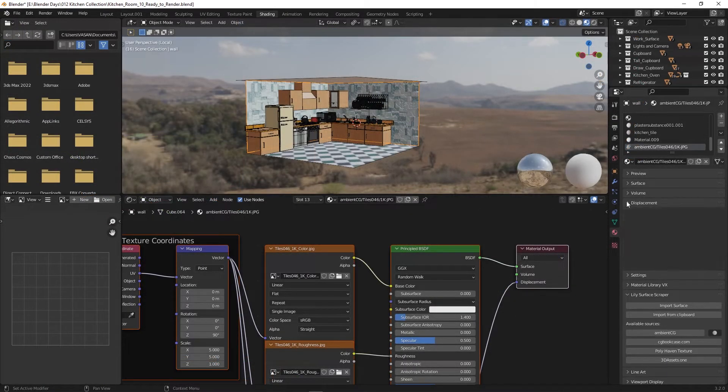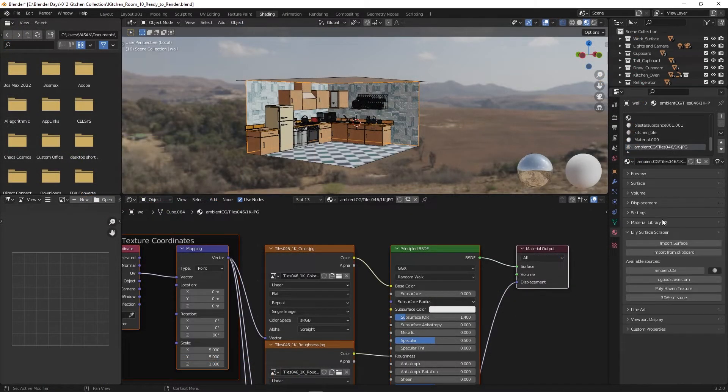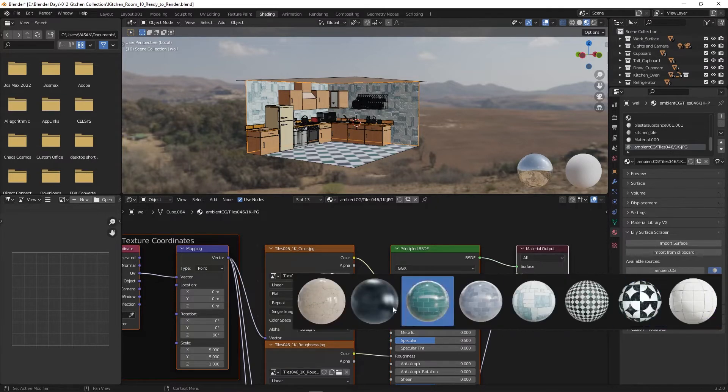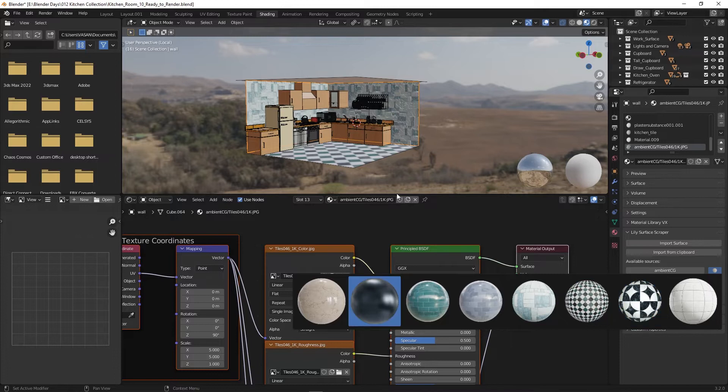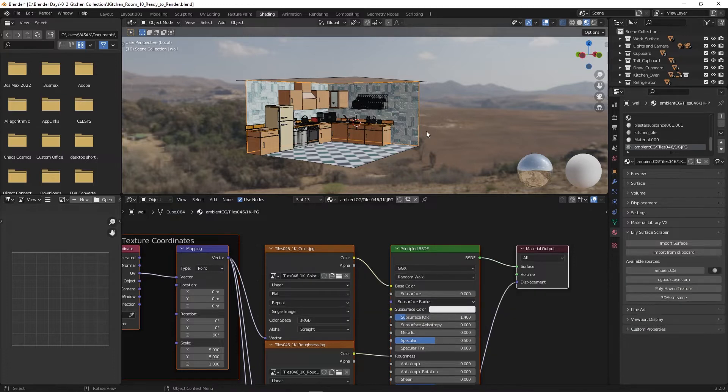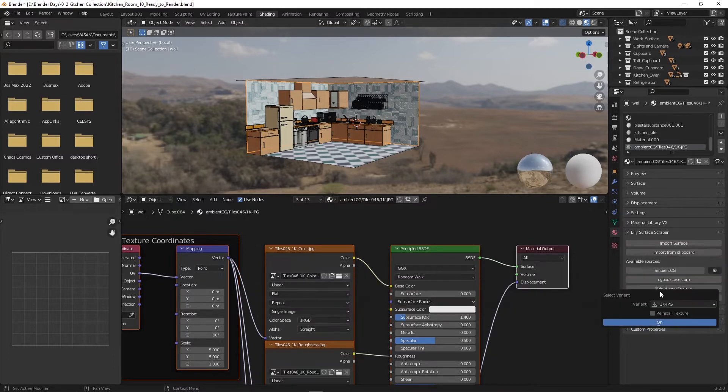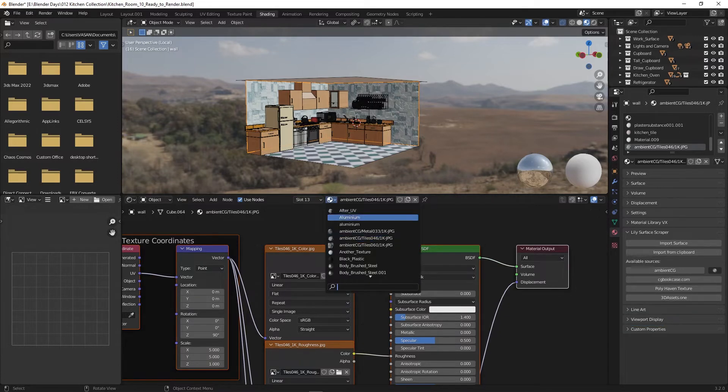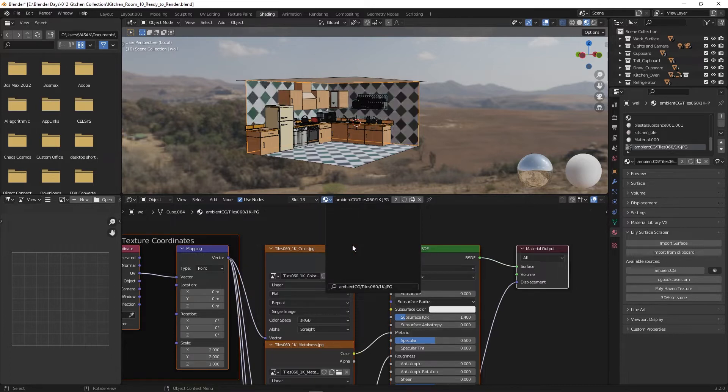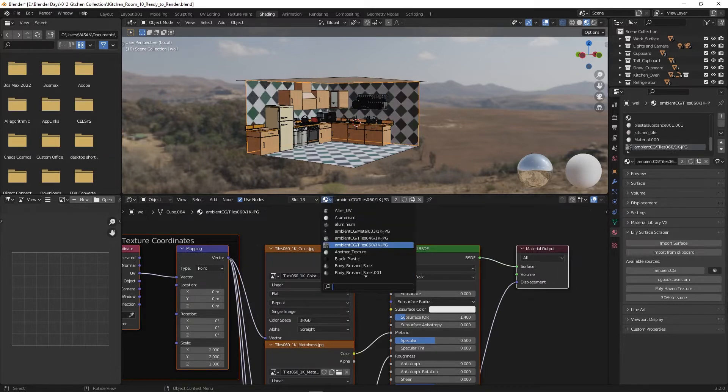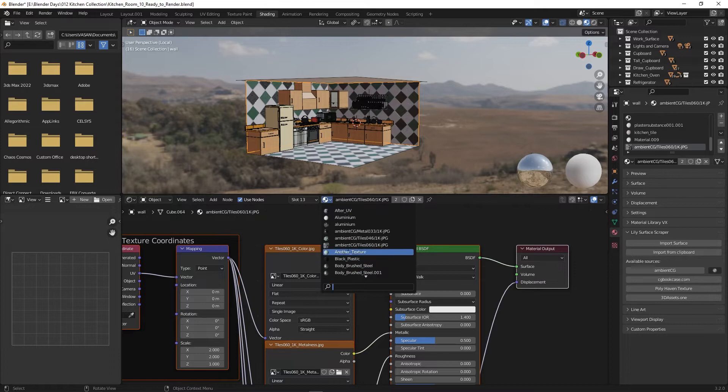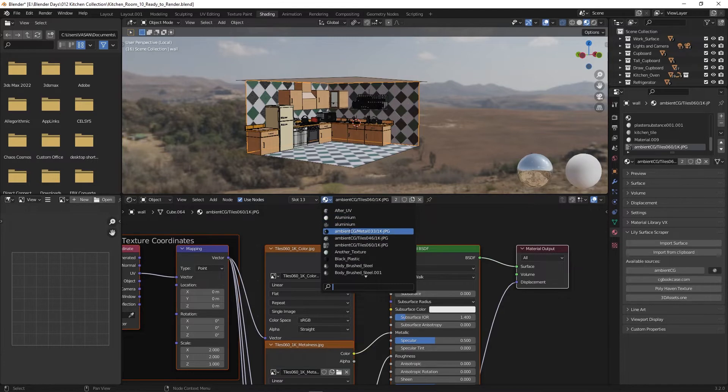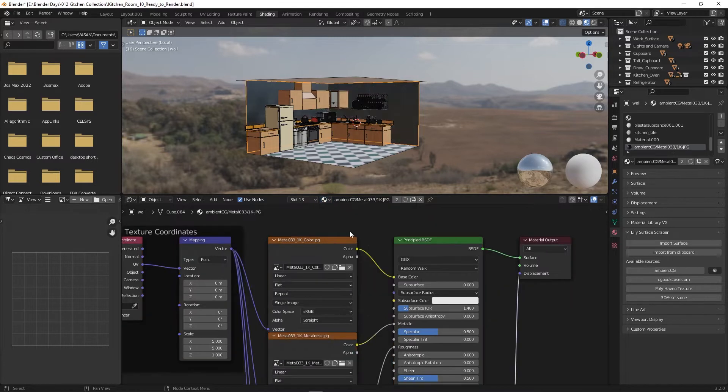In the material tabs, you have this thumbnail preview button which shows all the downloaded materials via Lily add-on. Manually, you can select the materials which are already loaded.